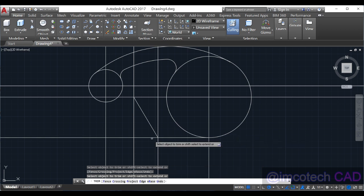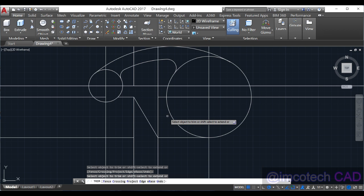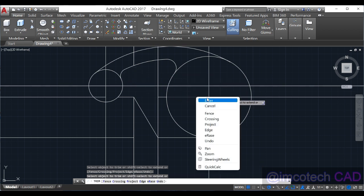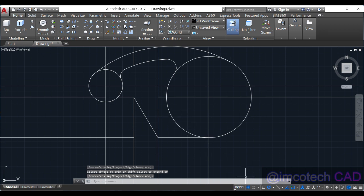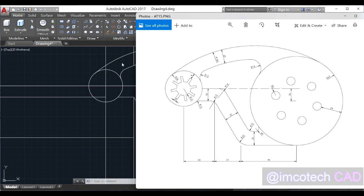Trim this away, this away, and this. I think that is okay. We can trim this as well — we'll trim the unnecessary parts later. Going back to the diagram, you can see this is already 18 units, which is the line we have here.